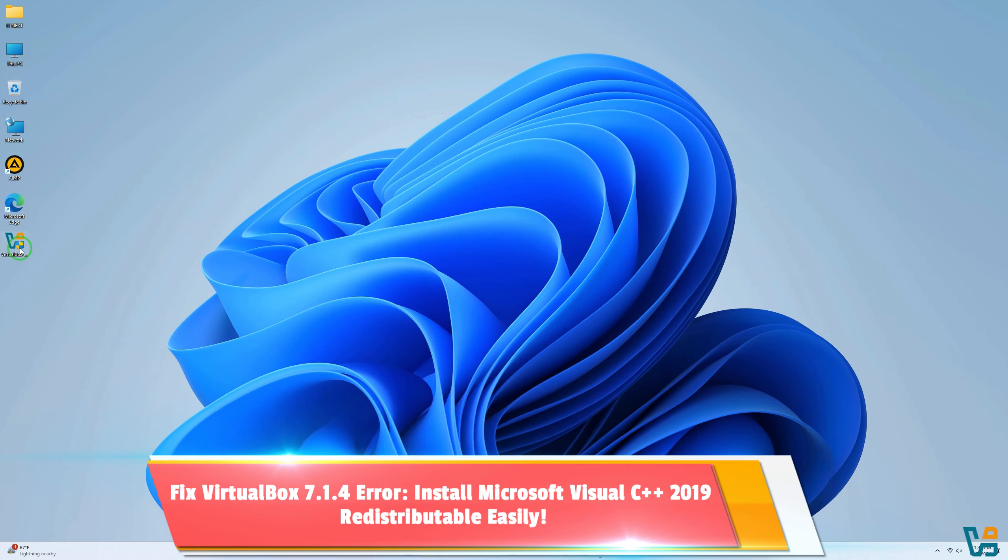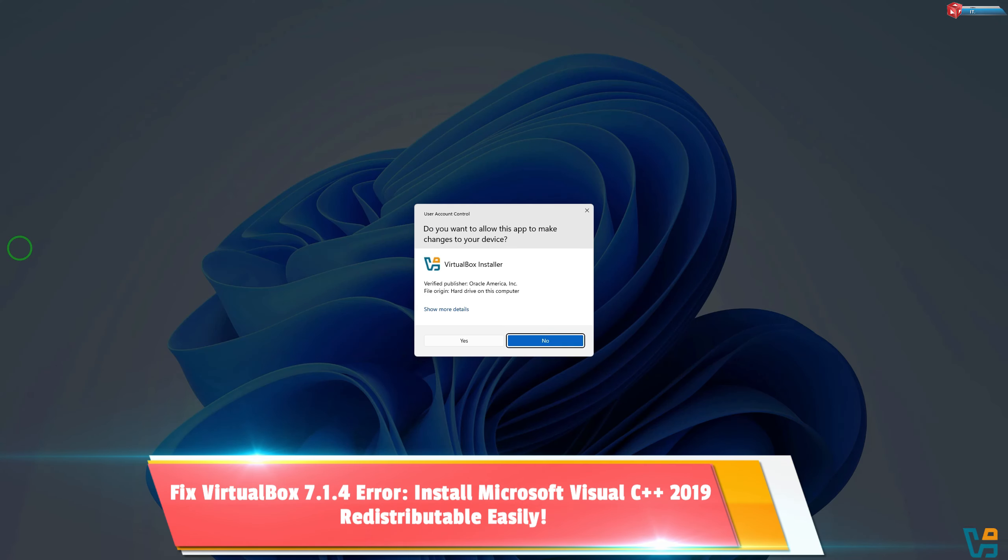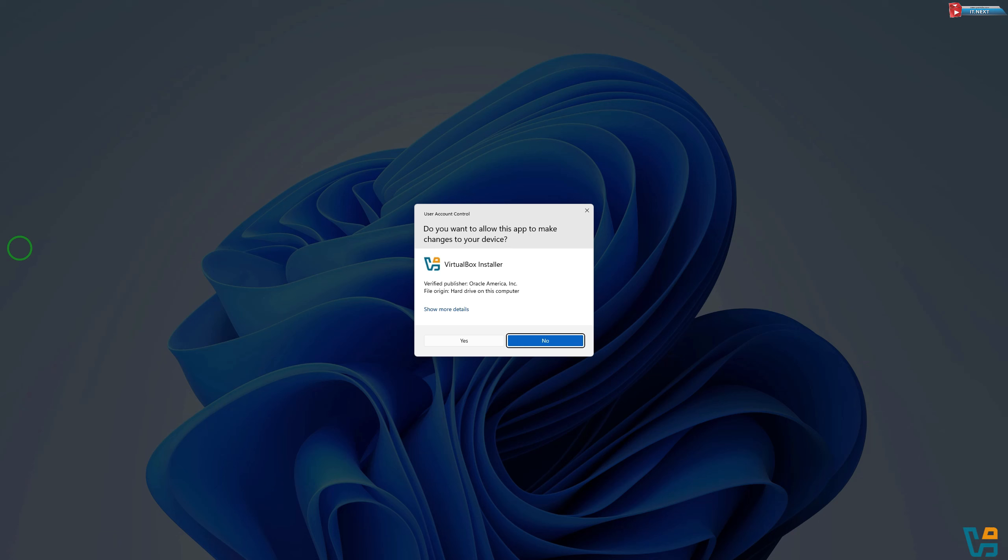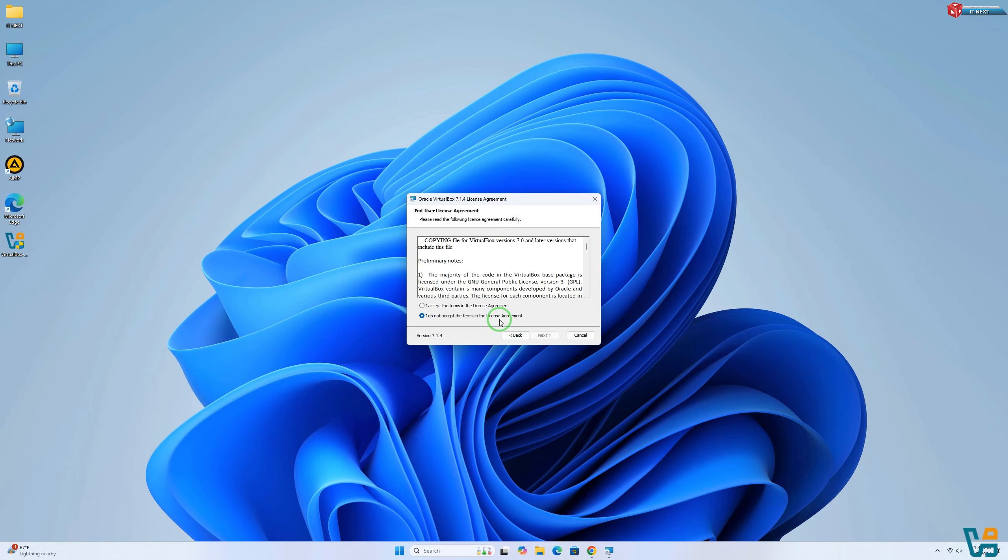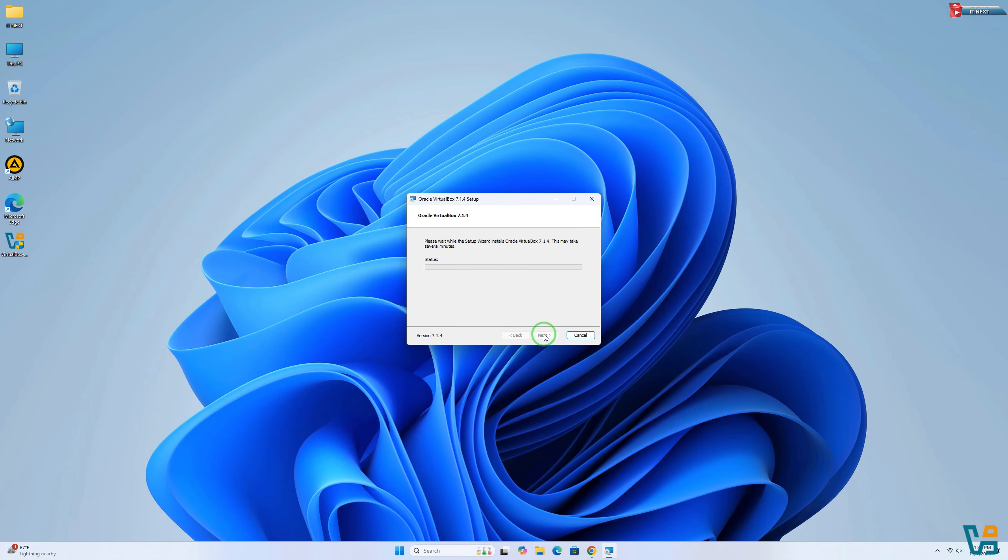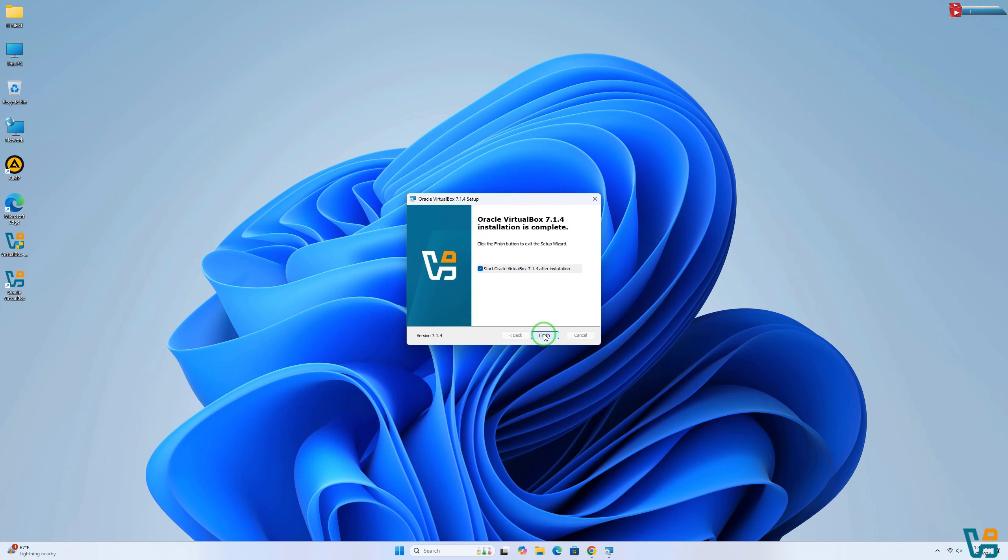Now reopen VirtualBox. If you installed the package correctly, the error should be gone and VirtualBox should work without any problems.